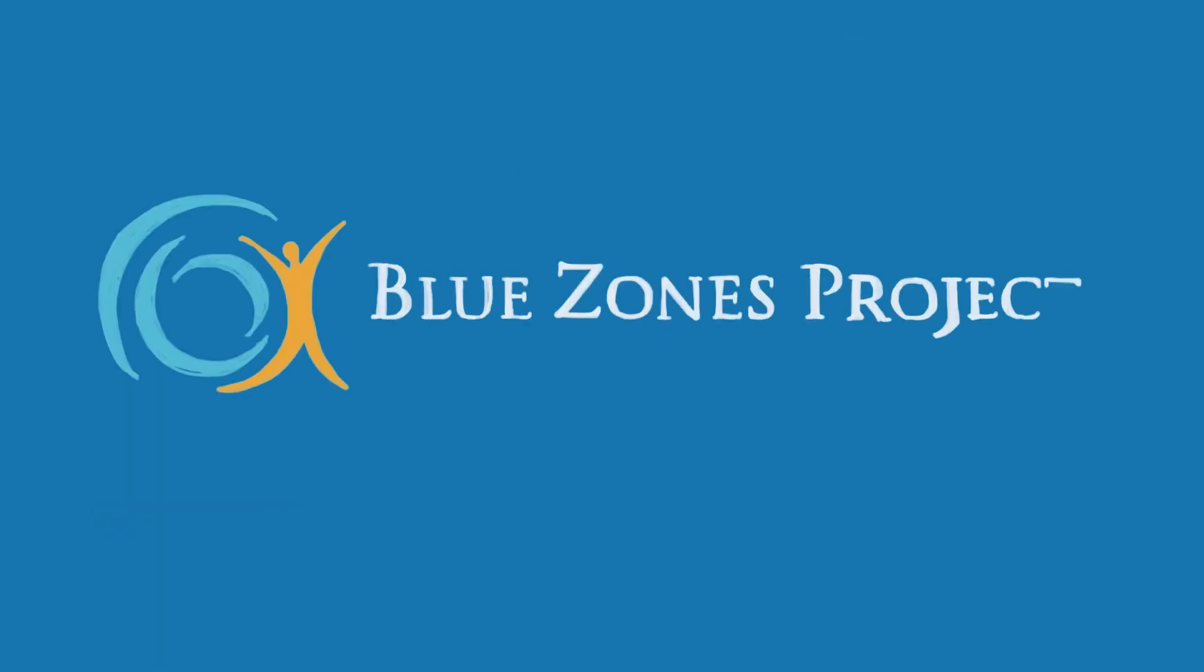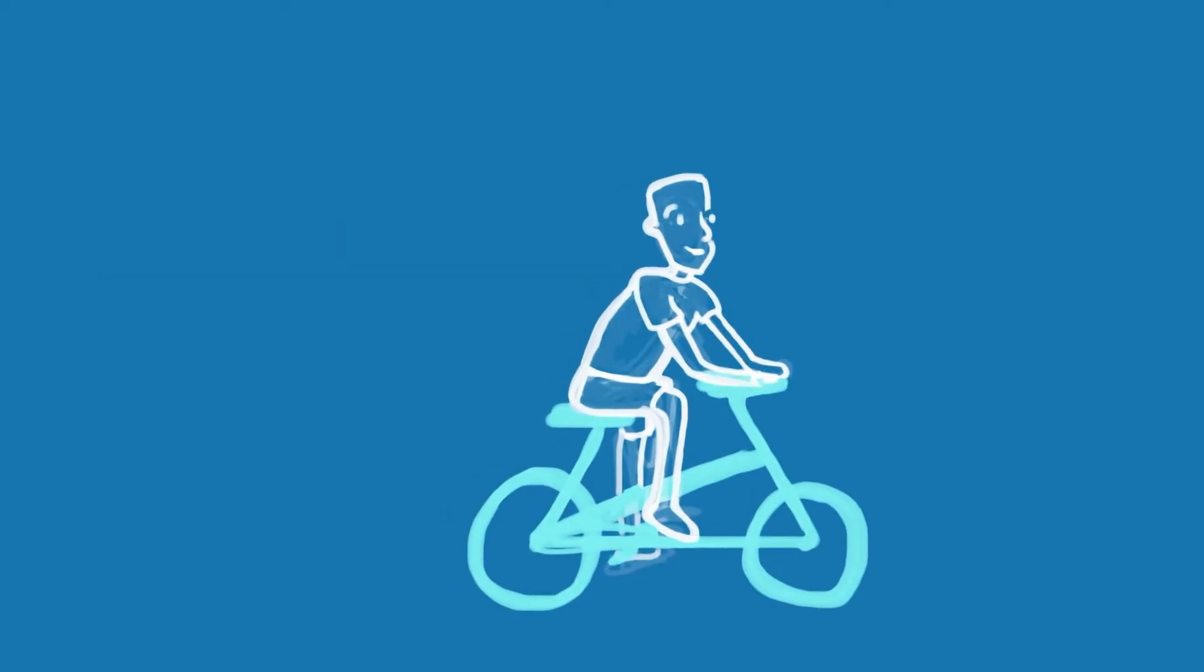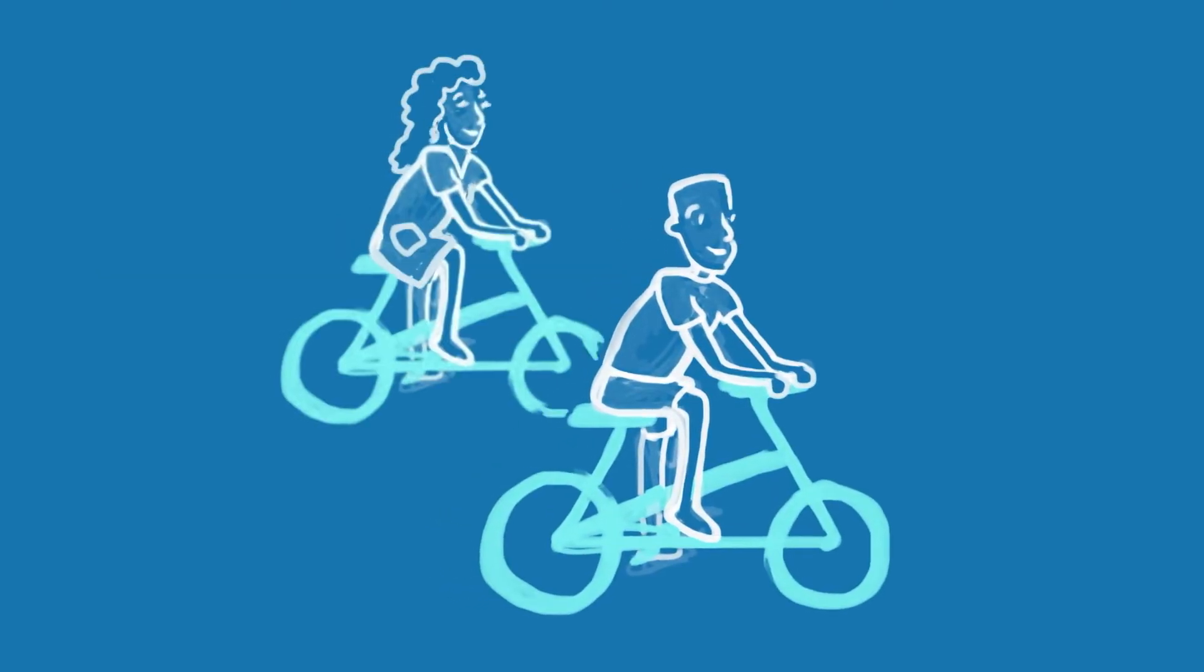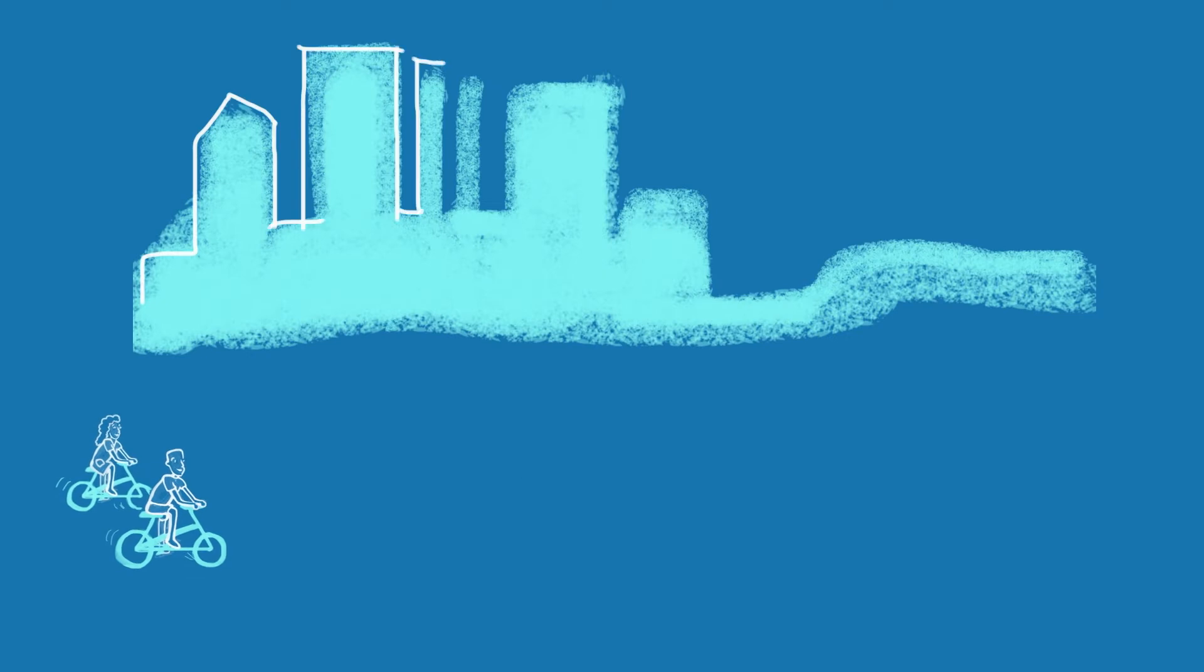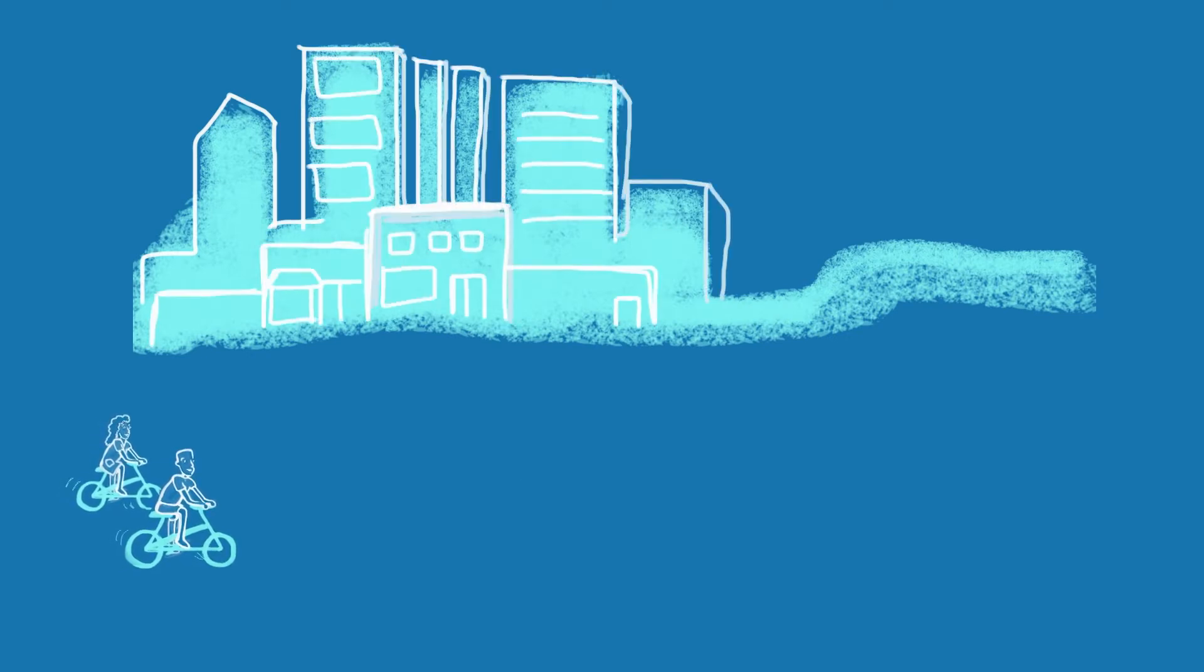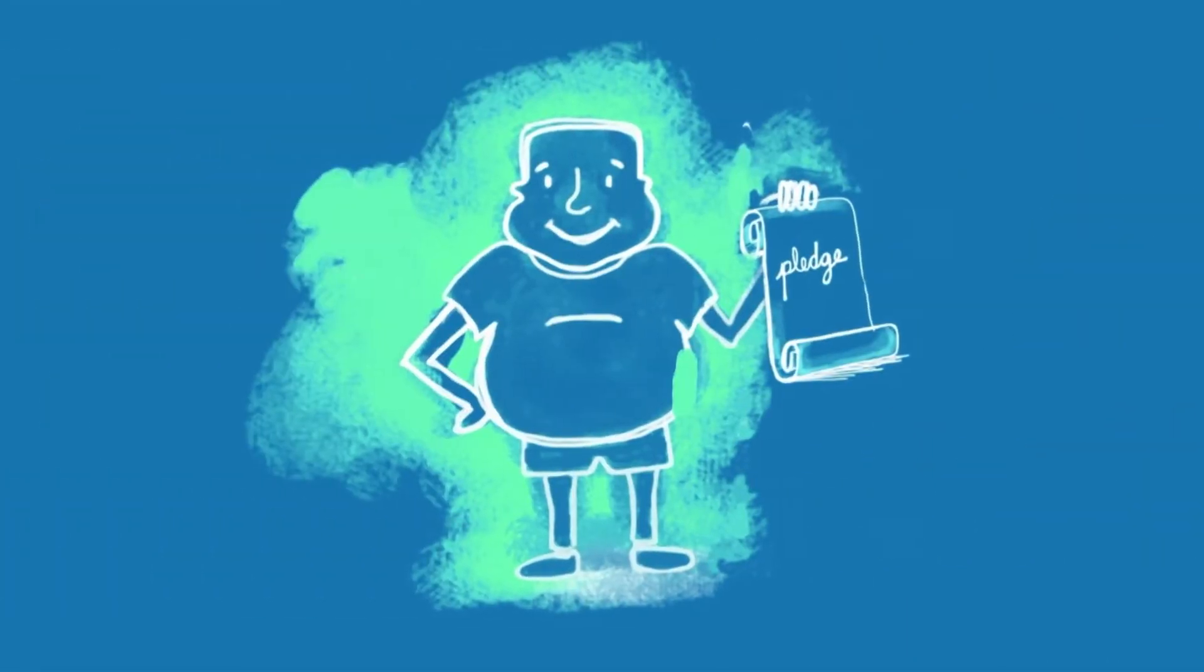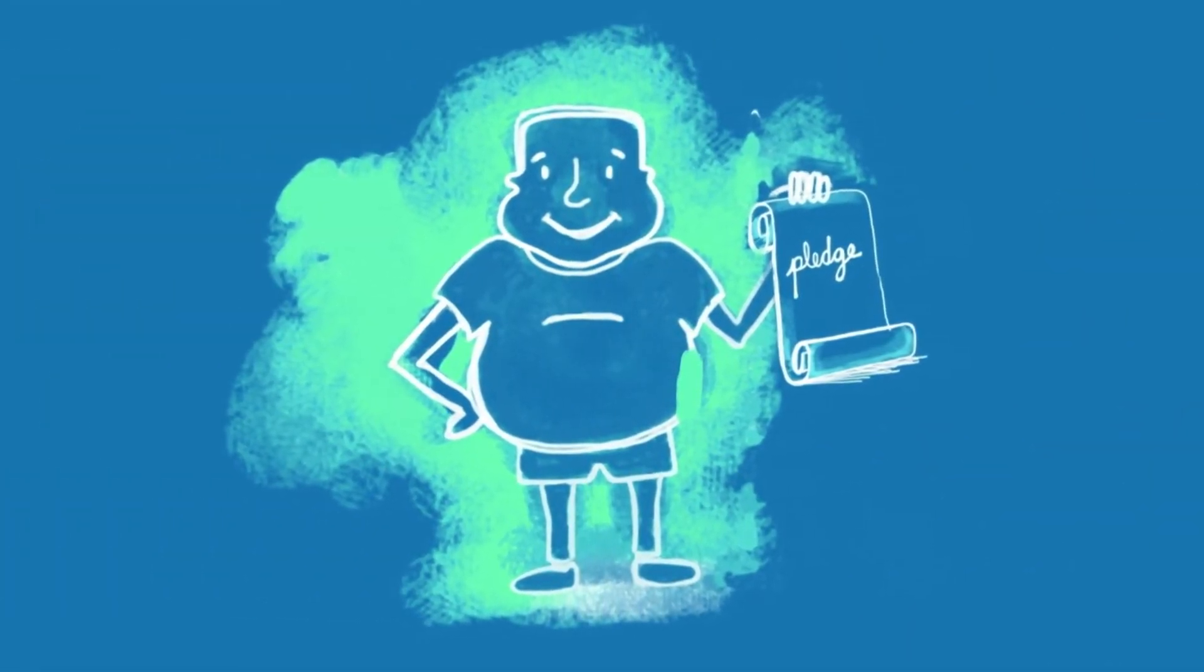Blue Zones has gathered all the best practices in the world for creating a healthy environment and produced a list of best practices for people and communities to choose from. For individuals, it starts by taking the Blue Zones Personal Pledge.